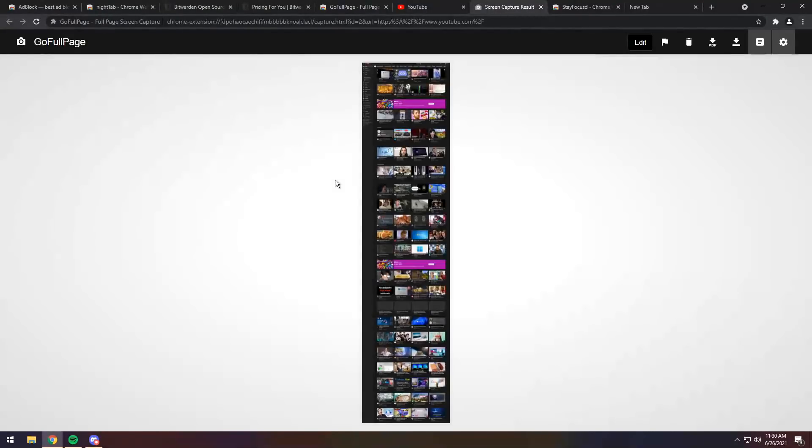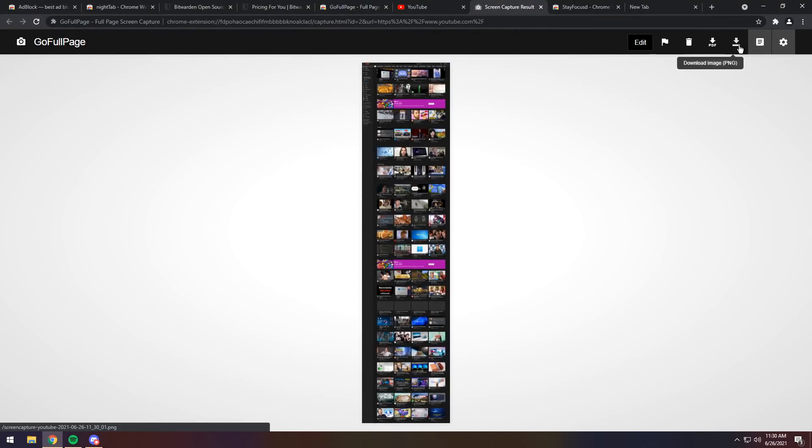damn, it captures the whole thing. Now, you could save it as PDF, or you could save it as a PNG. That's all up to you.